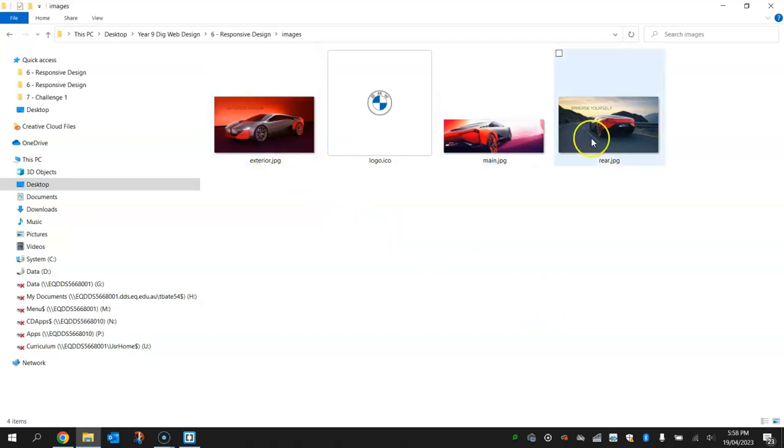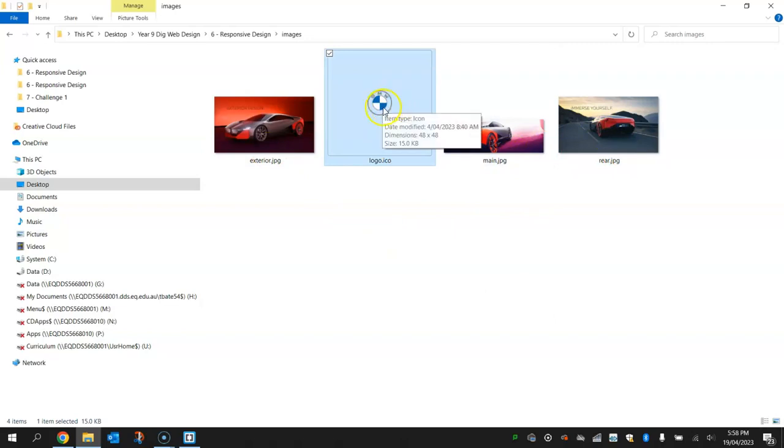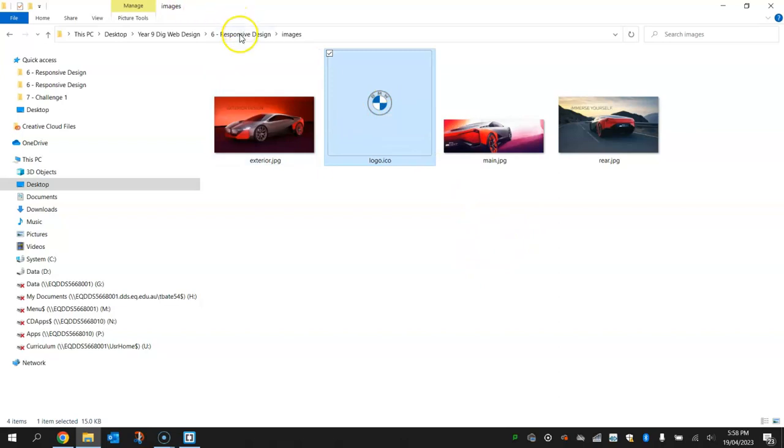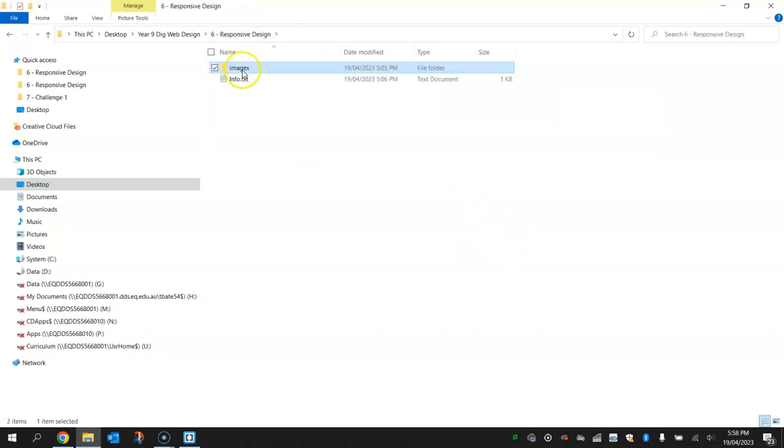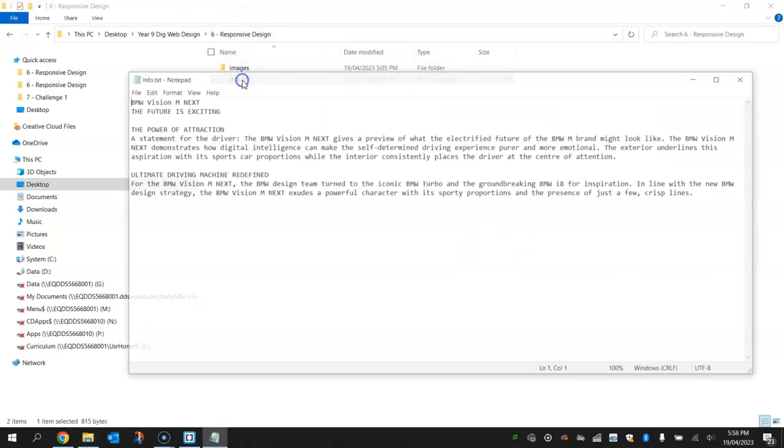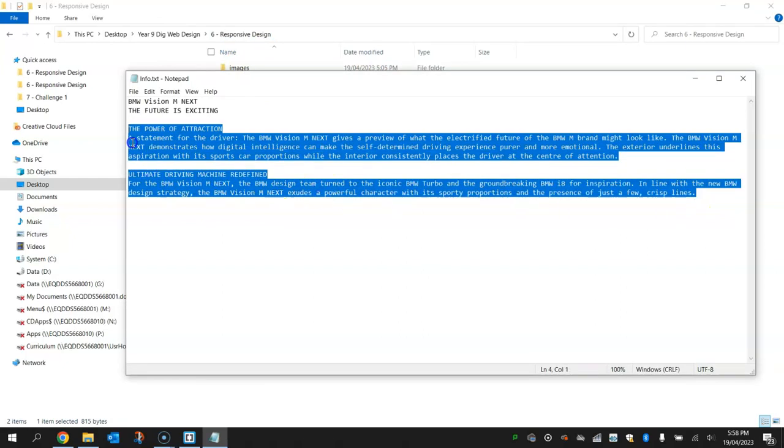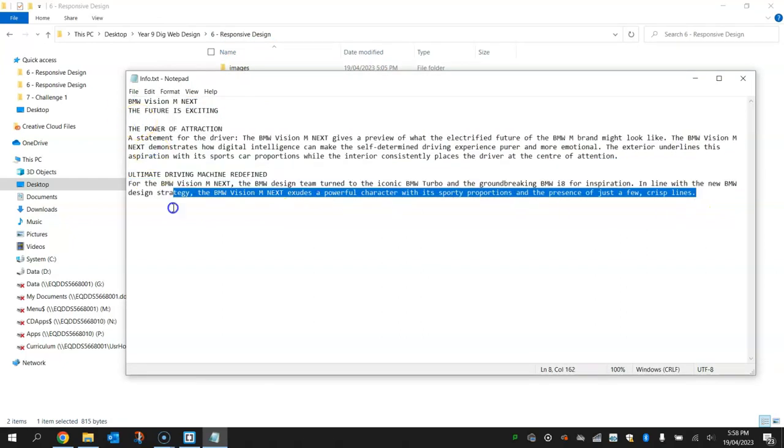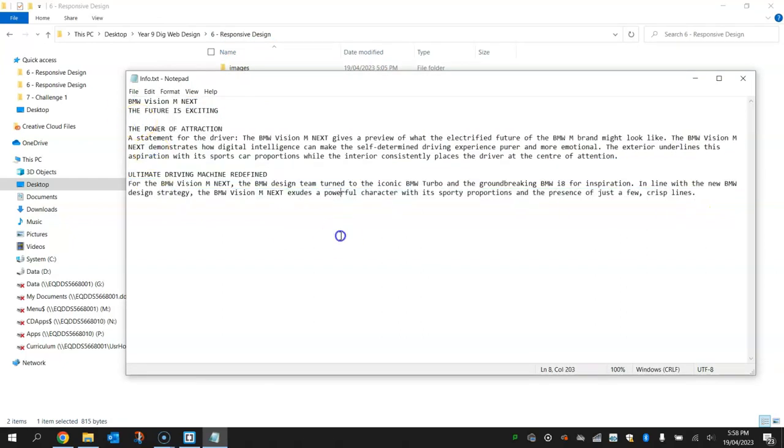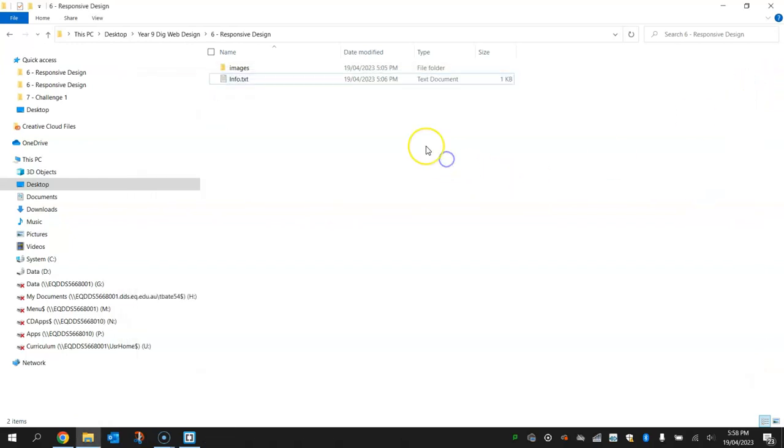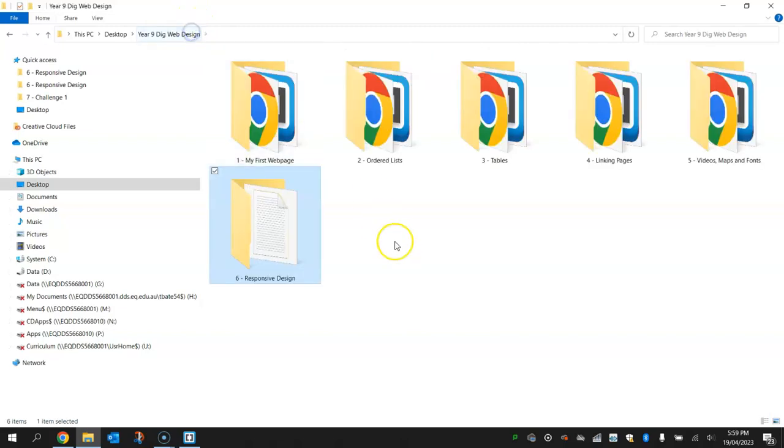So we've got the three pictures of the cars that will go in the web page, and then this little BMW logo here is going to be our favicon that will go at the top of the page. I've also got this info here which is just straight off the internet, copied and pasted. So again, if you're in my class I'll give you a copy of this, but if you're watching online I'll give you the link to where you can find that info. All right, so let's get started on making this responsive web page.